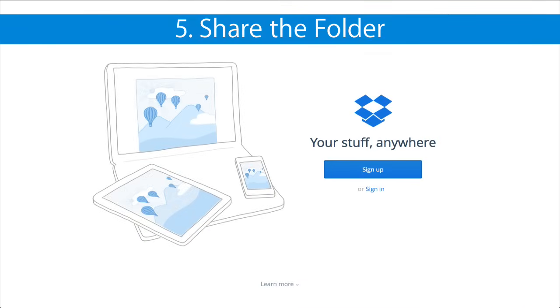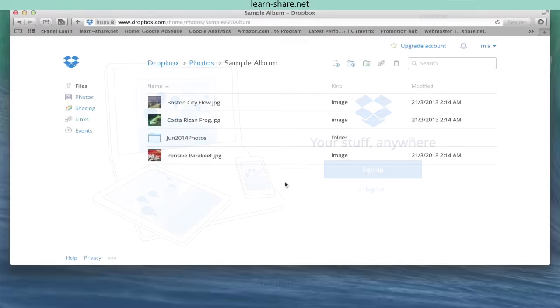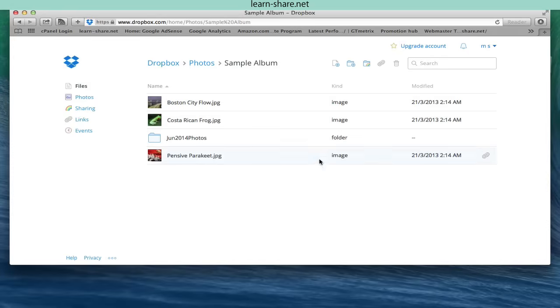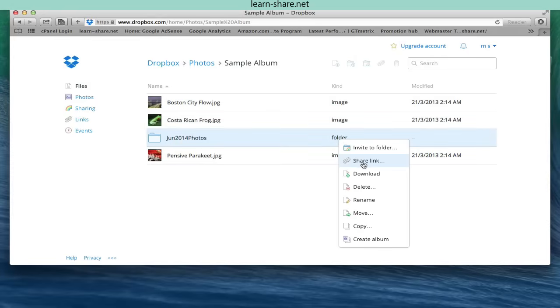Share the folder. Select your new folder in the main file list and right click on it. This is another way to share an item using the contextual menu.